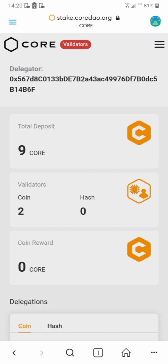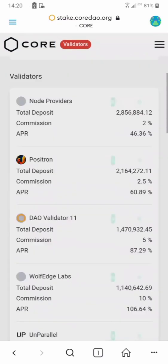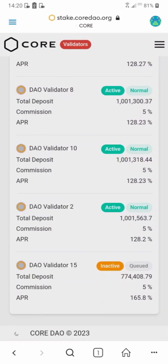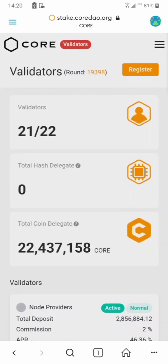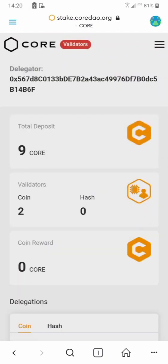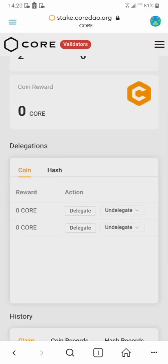Sometimes validators do get jailed. Let me show you an example. You can see validator 15 is inactive right now. Once a validator is jailed, instead of 'inactive' it will say 'jailed' written in red. When you see that, you should transfer your staking away from that validator. If you delegated to a jailed validator, click undelegate and you'll see the transfer option.